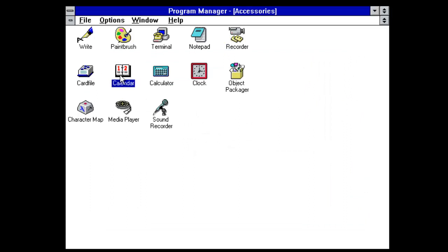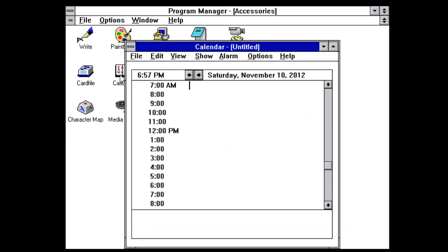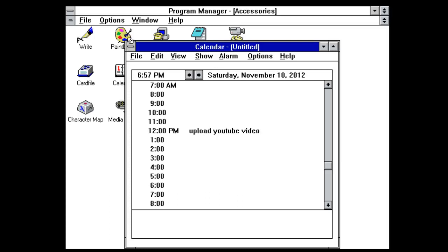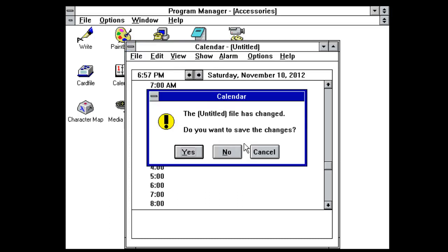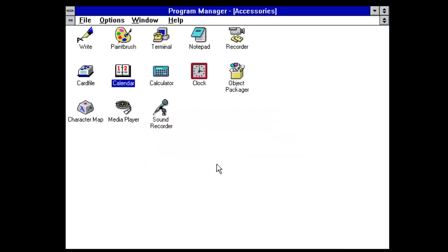Card file calendar. What we've got in here. Oh that's it. So you can put at 12pm, we say upload YouTube video. Although you probably couldn't do that because YouTube didn't exist in that time.